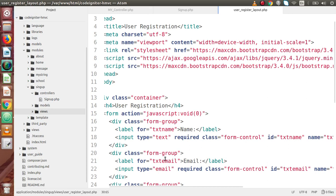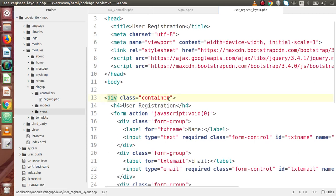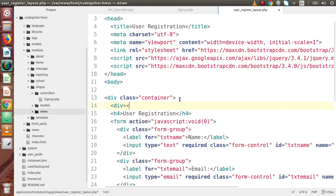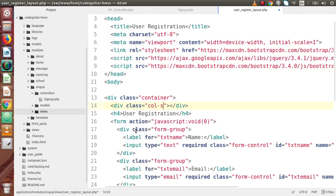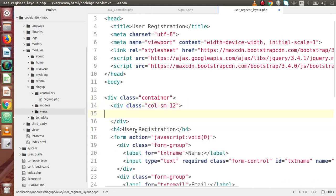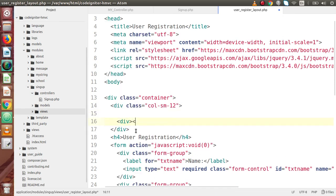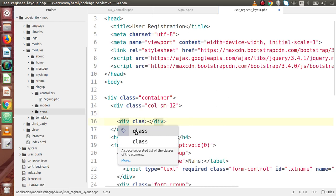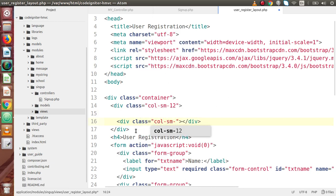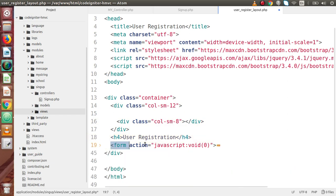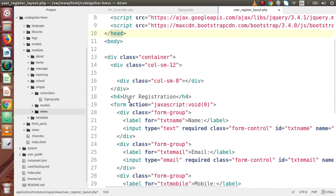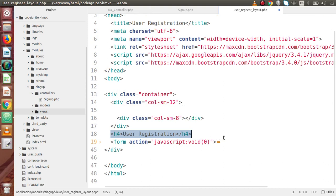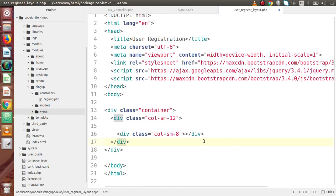Now if we scroll to the top, we are using a container so this form will take the full width. I am going to specify a class col-sm-12, and inside this make one more div with class col-sm-8. Now I am going to copy this form tag along with the h4 tag and cut all the contents, then paste them inside the col-sm-8 div. Now if I save all these changes, next we have to make our route.